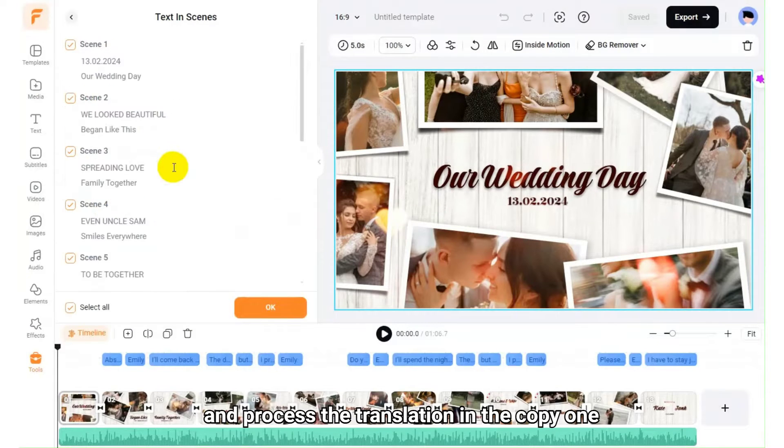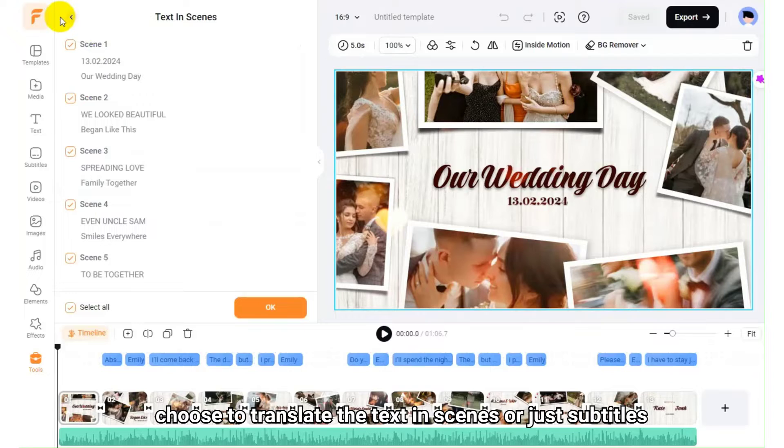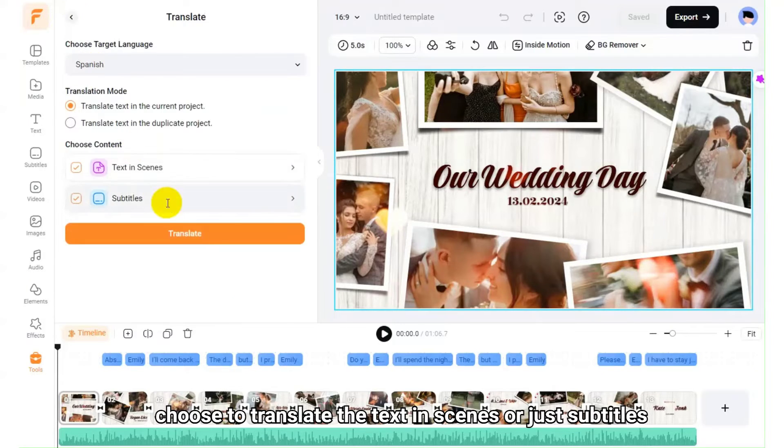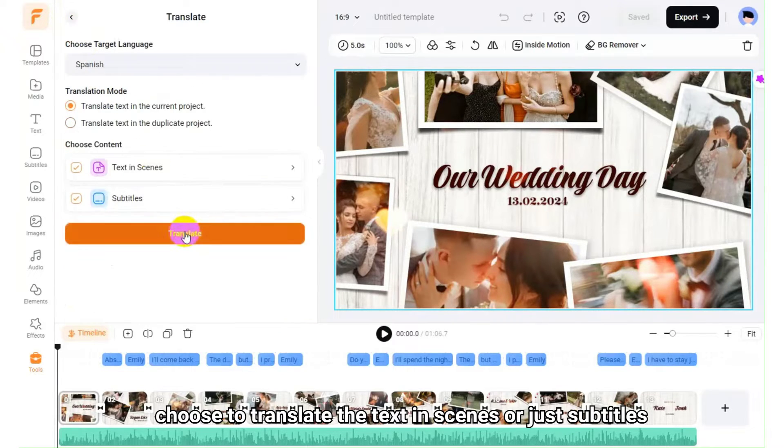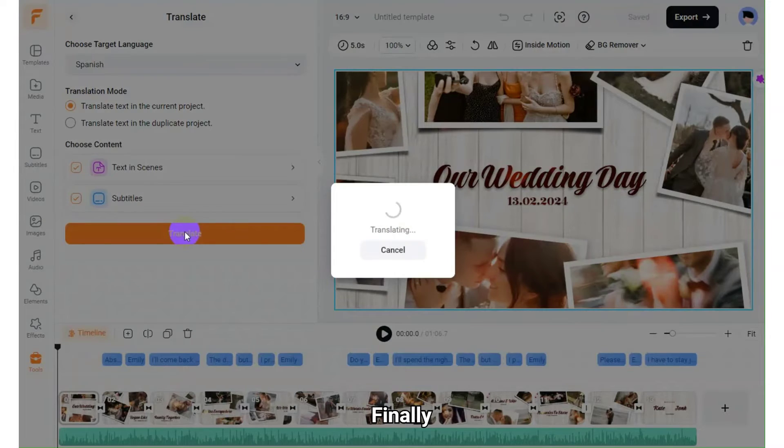Choose to translate the text in scenes or just subtitles. Finally, click Translate.